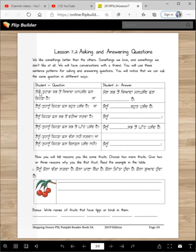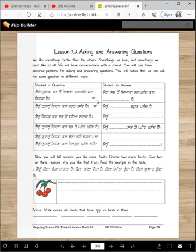Let's just say tohada. And your answer will be: Mera sab toh ziyada manu pasand phal, Amb hai. You can write any fruit here, but mine is Amb. So tohada — Mera. And look, we are using the same words here: sab toh ziyada manu pasand phal. And hai, and then we write the name.